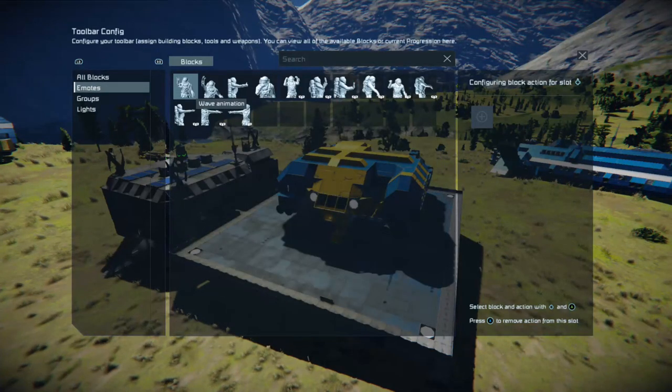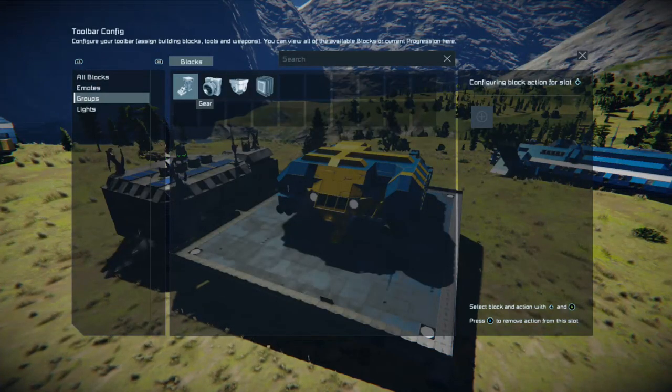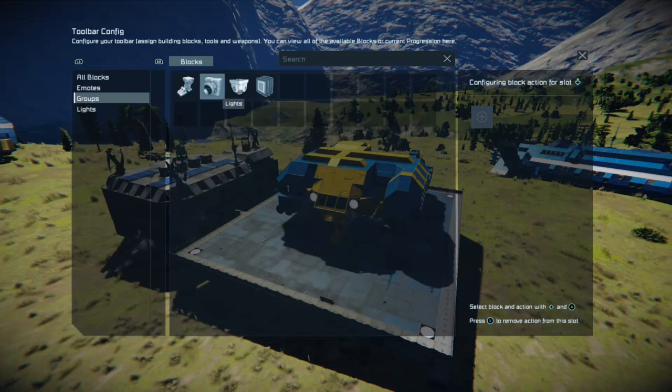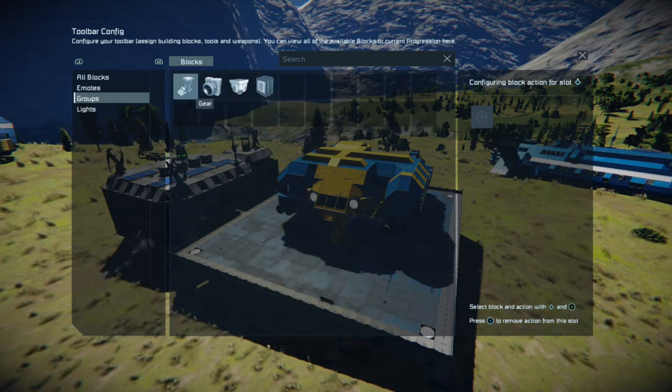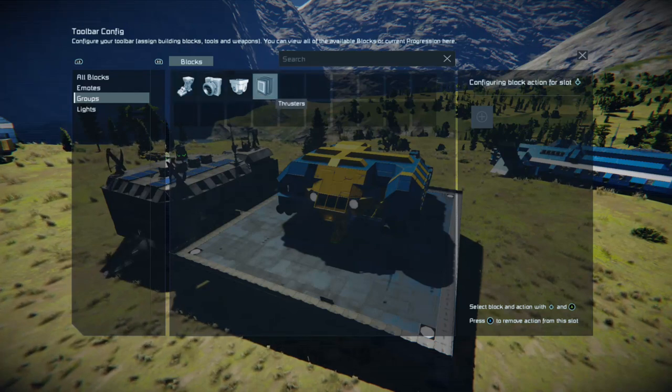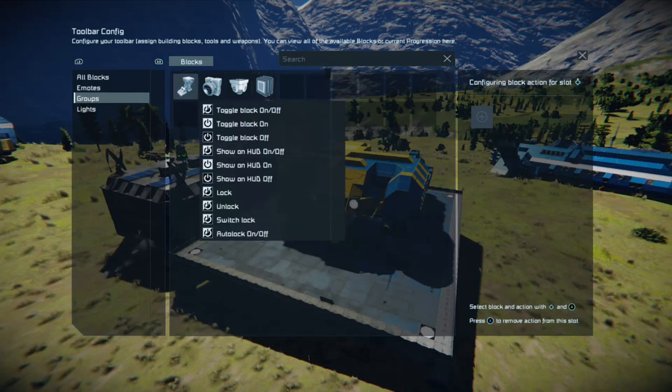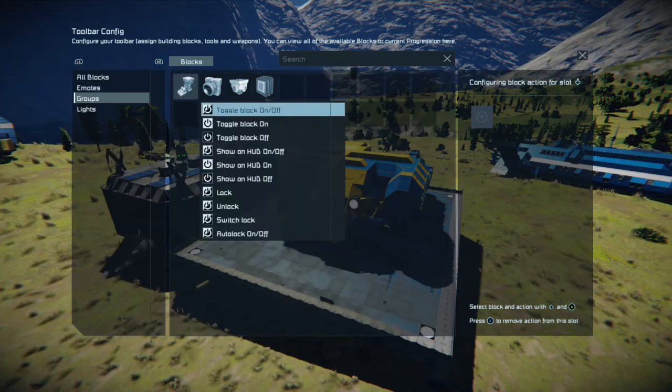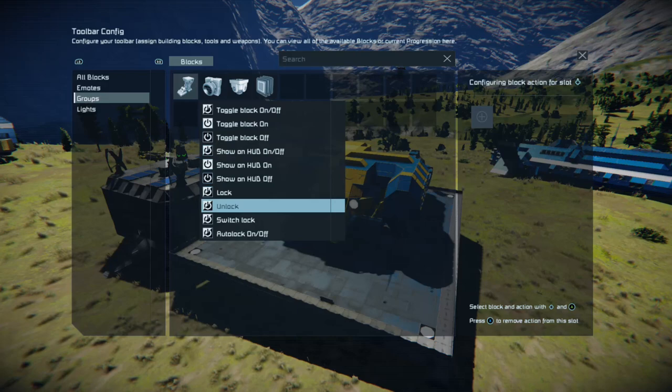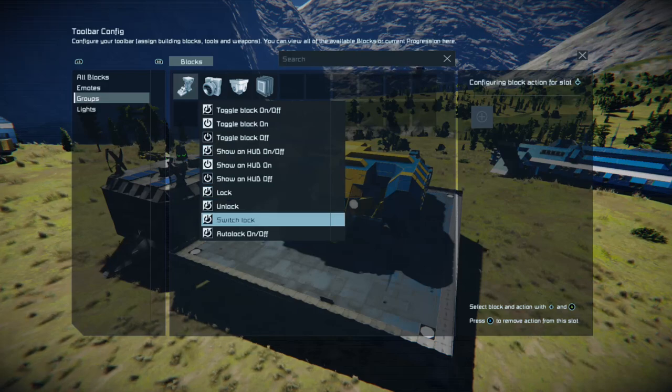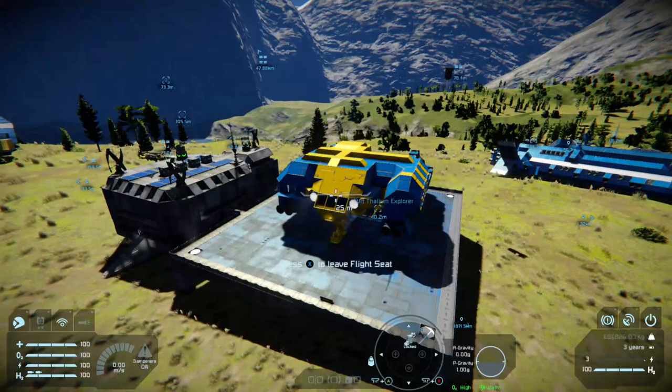Then down once with the right bumper. Down again with the right bumper. Across with the D-pad. And you'll see that the groups I've got there are gear thrusters. Now if I put gear on there, press A, go to switch lock, hit switch lock.